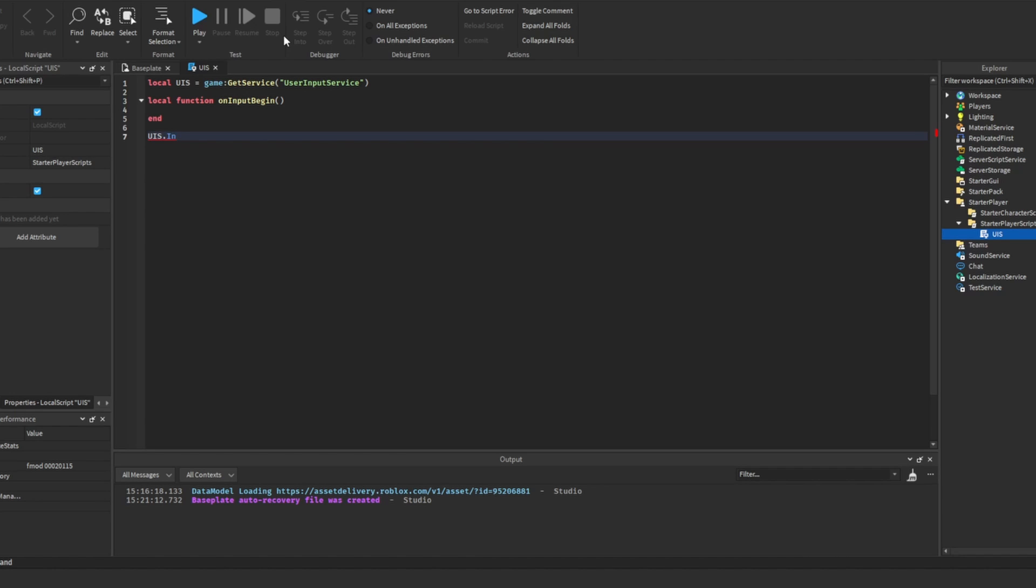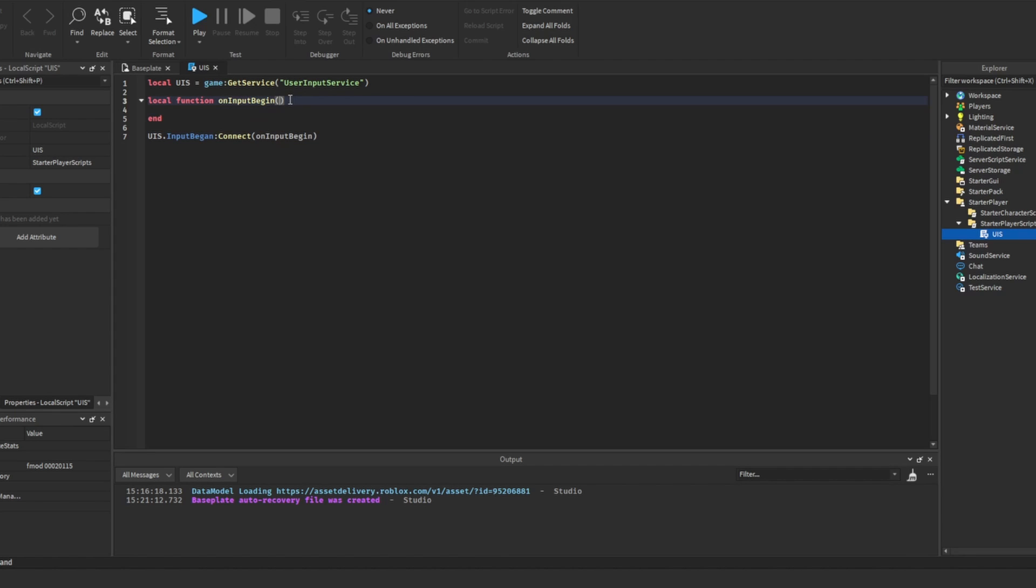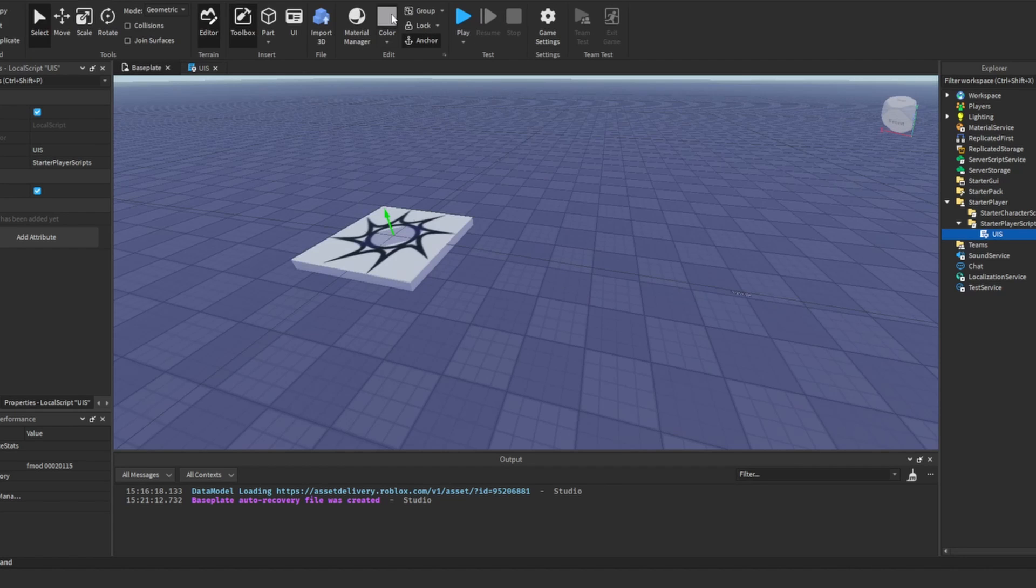There are three input events in the user input service. InputBegin is what we will be using here. But InputChanged is particularly useful for calculating mouse movements, and InputEnded is especially useful for when the user releases a key. Then we need to connect the function to this. I'll put just onInputBegin in there. And there are two values that will be passed to the function by this connect. And that is the actual input object and a Boolean value which tells you if this input has been processed by the game, for example if a button has been clicked. So I'm just going to call this processed.